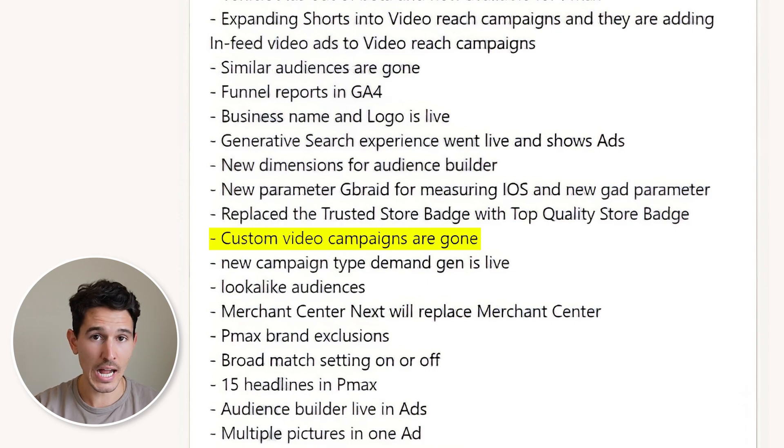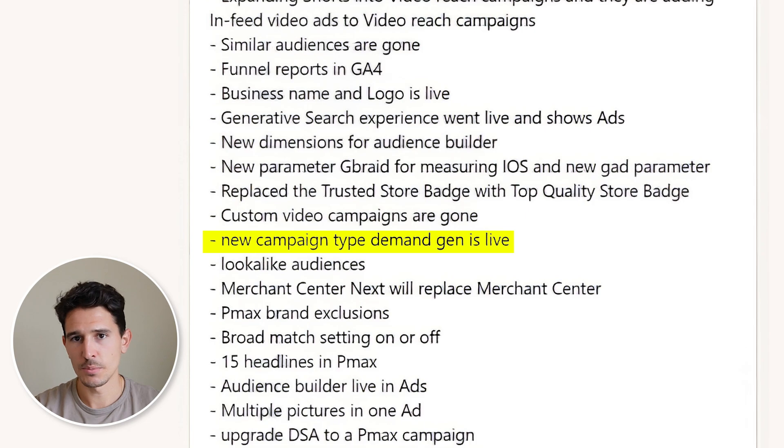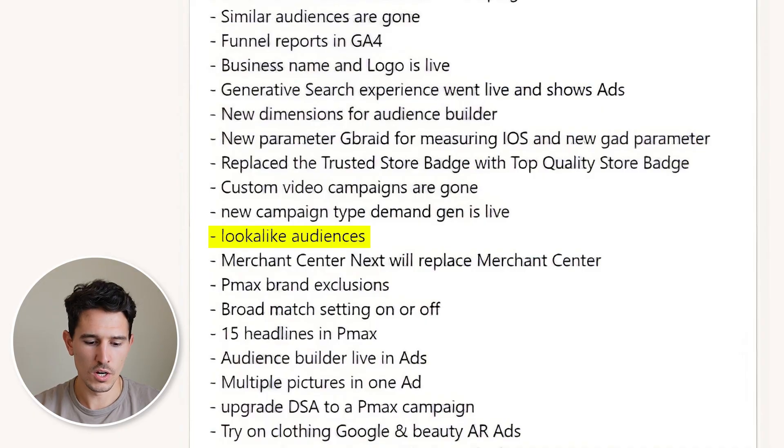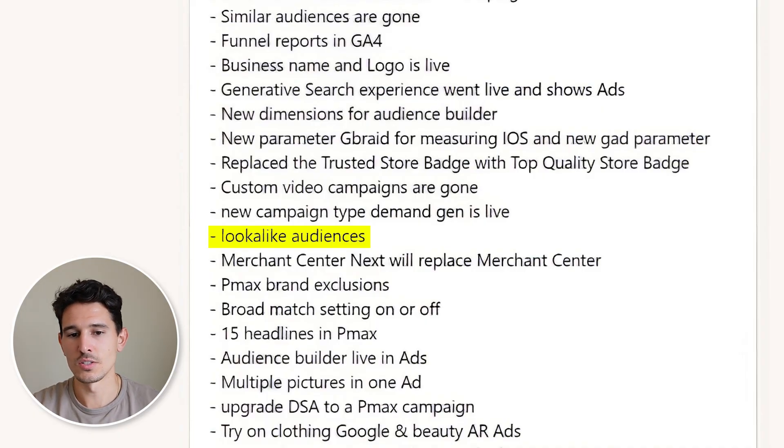Custom video campaigns are gone — you now have to use regular video campaigns, which are primarily YouTube. A new campaign type called Demand Gen was introduced, which is essentially a rebranding of Discovery, souped up with slightly better features especially in 2024. We also saw the introduction of lookalike audiences — not to be confused with similar audiences — which are mostly going to apply to video-based campaigns.